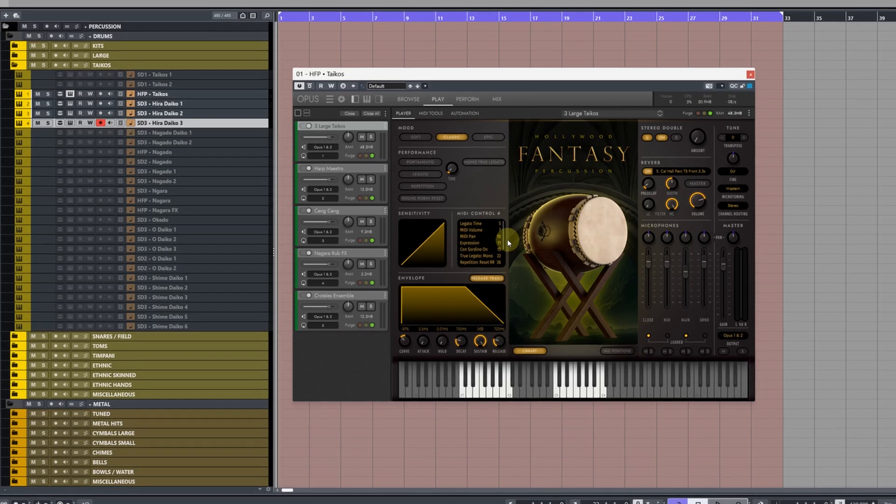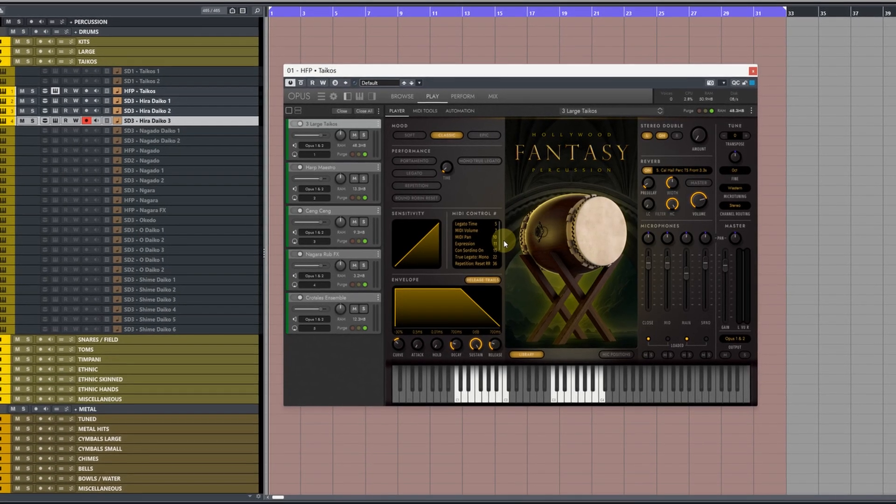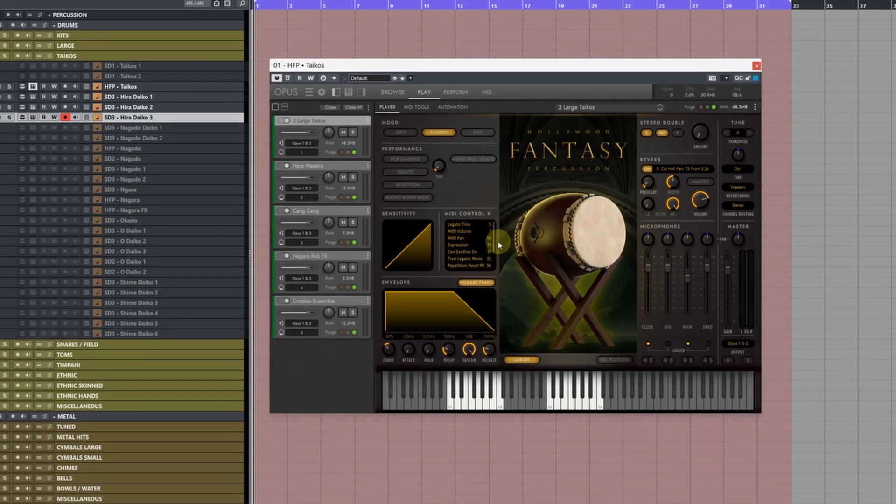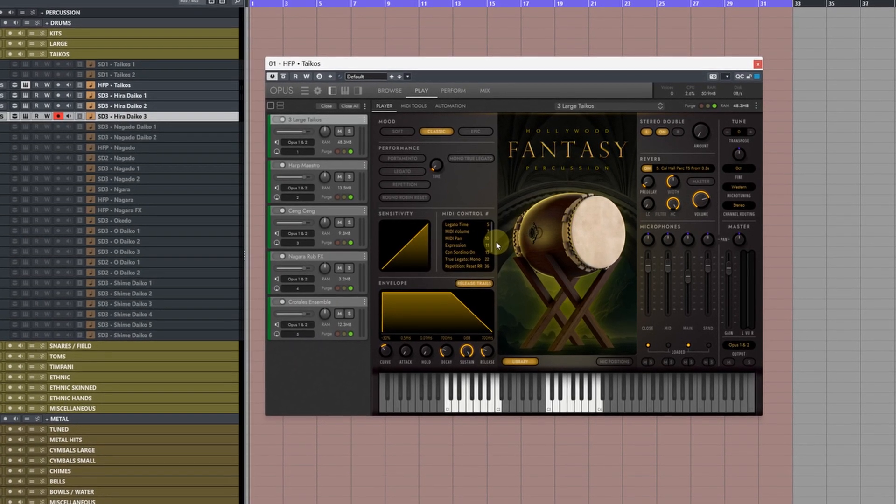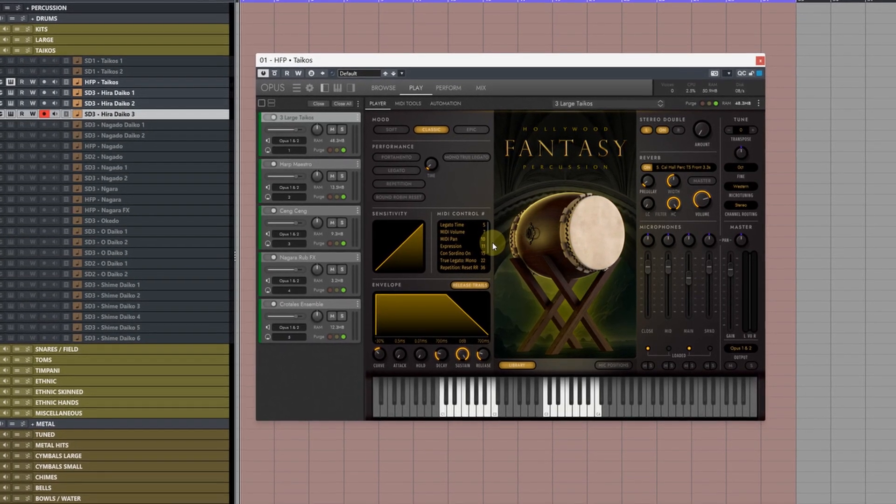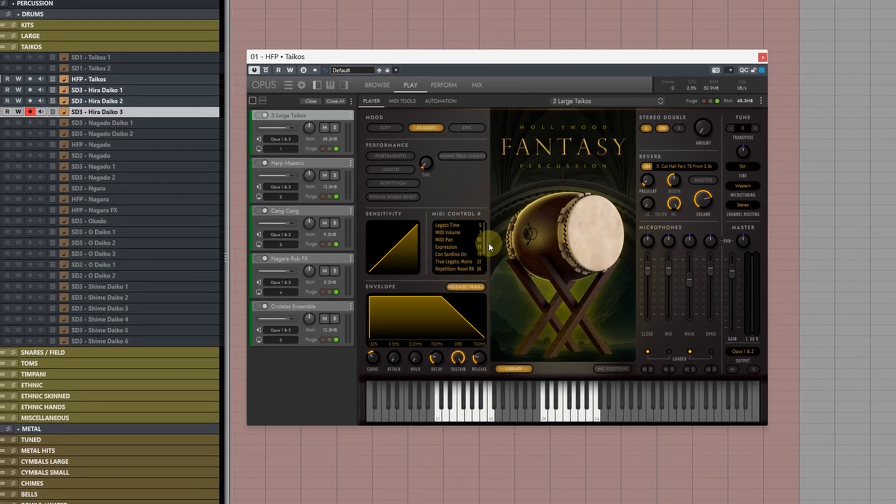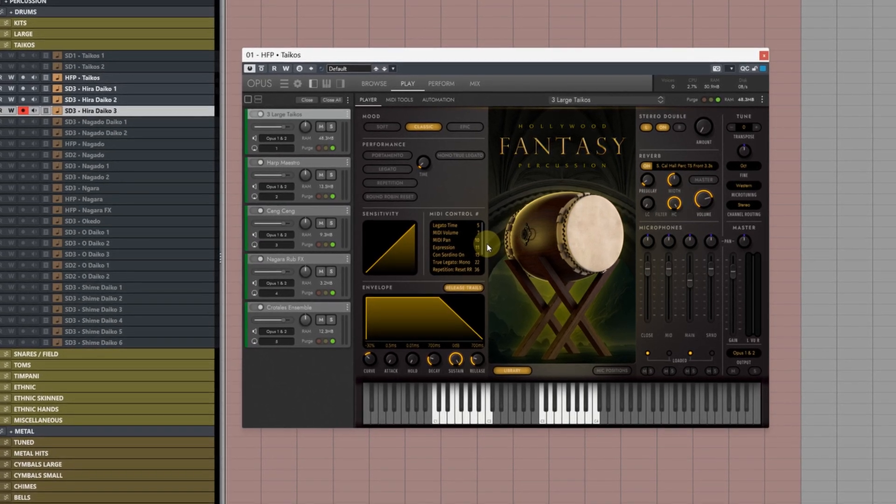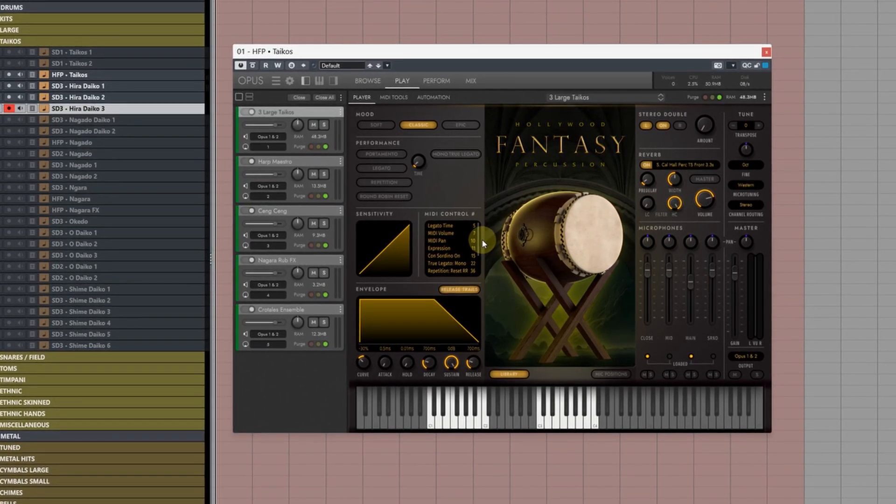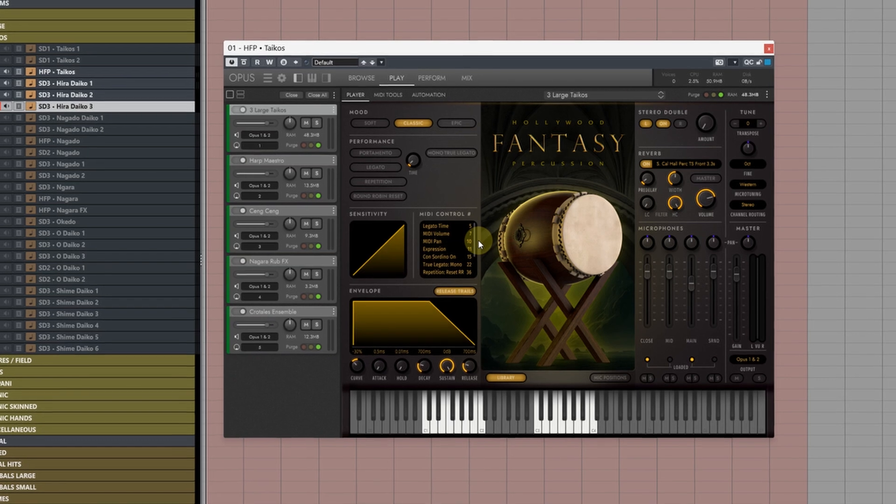Next let's take a look at the east-west Opus engine. Like Kontakt we can reduce the amount of RAM patches are using by unloading unused samples from notes that are not being triggered by MIDI. To do this there's a few different ways.